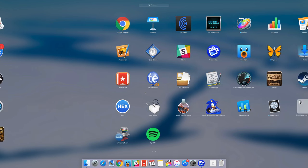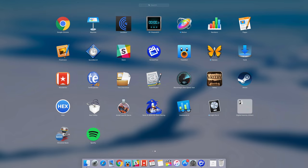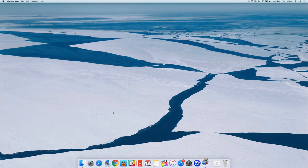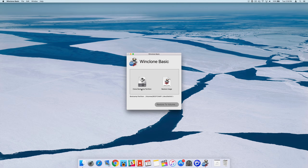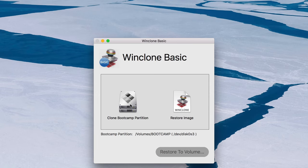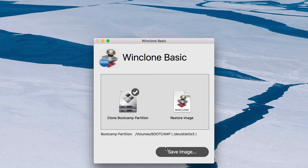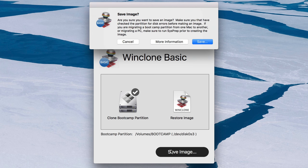Once you have WinClone installed, like I said, I use the basic version. You just launch the app. You click where it says clone bootcamp partition. You click save image.